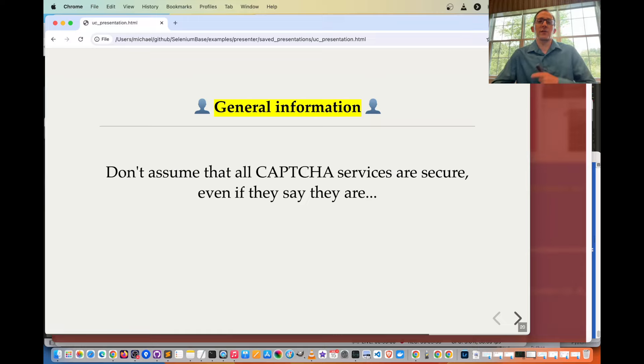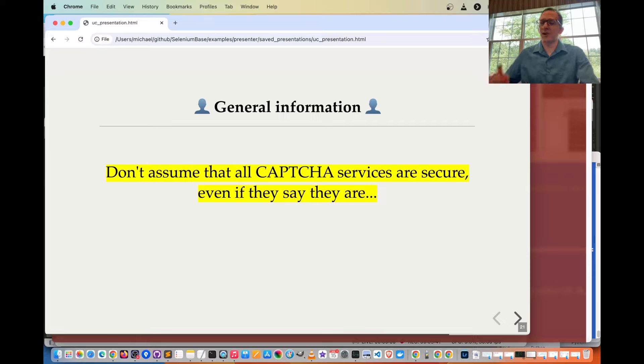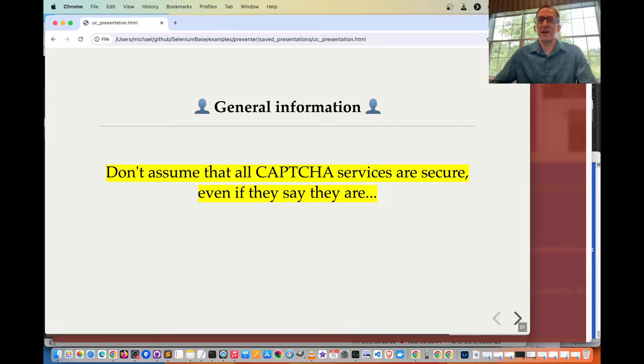Some general information: don't assume that all CAPTCHA services are secure, even if they say they are.